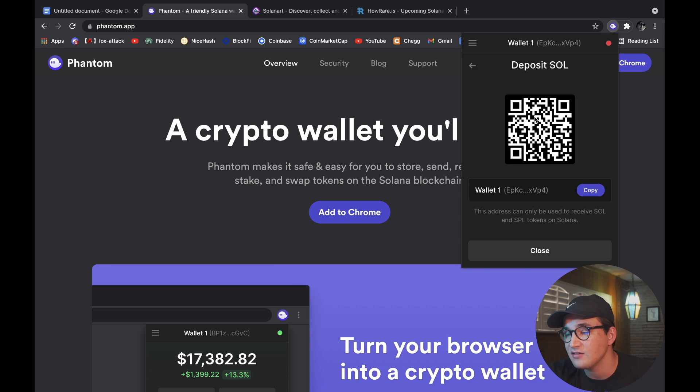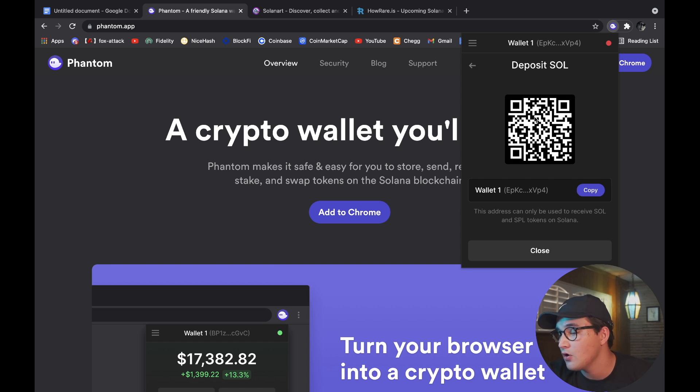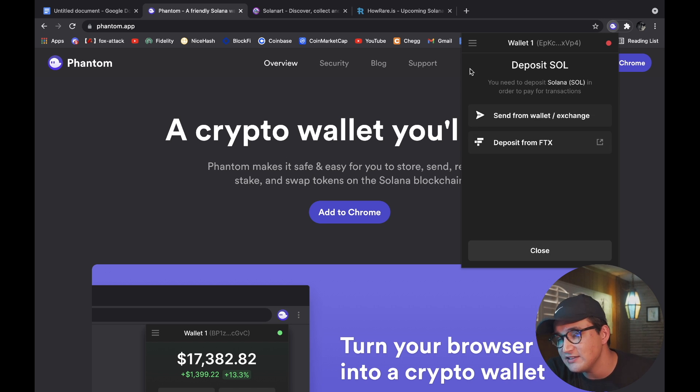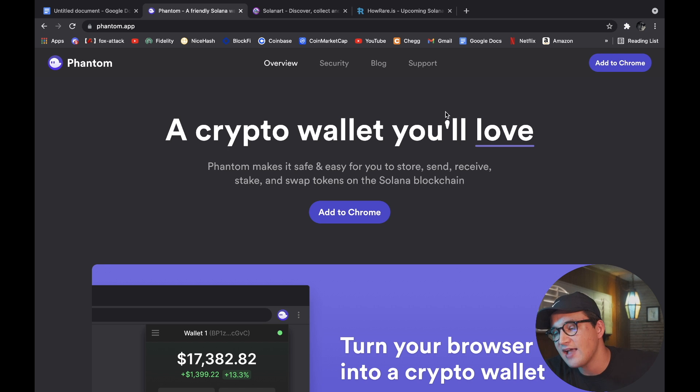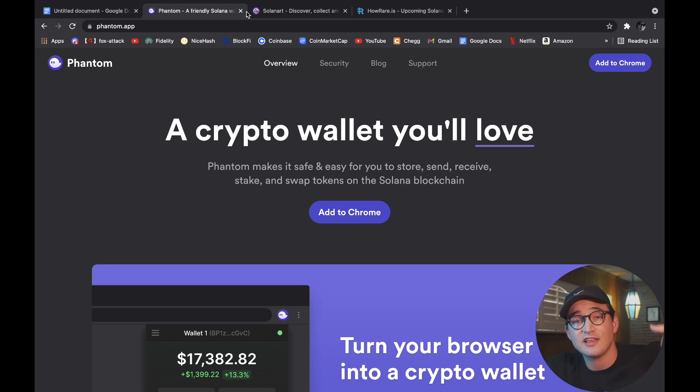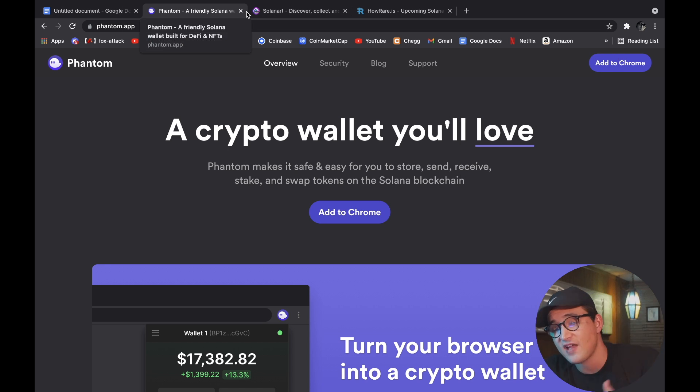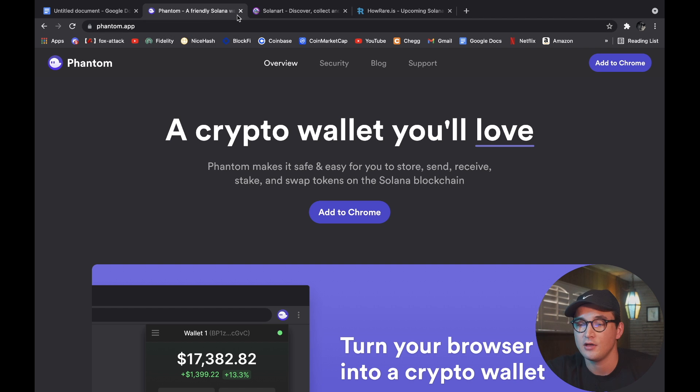Super simple - you click Send, scan the QR code or copy the wallet address and send it on over. Super easy, straightforward, to the point. So that's it guys, congratulations, you now have a Phantom wallet.